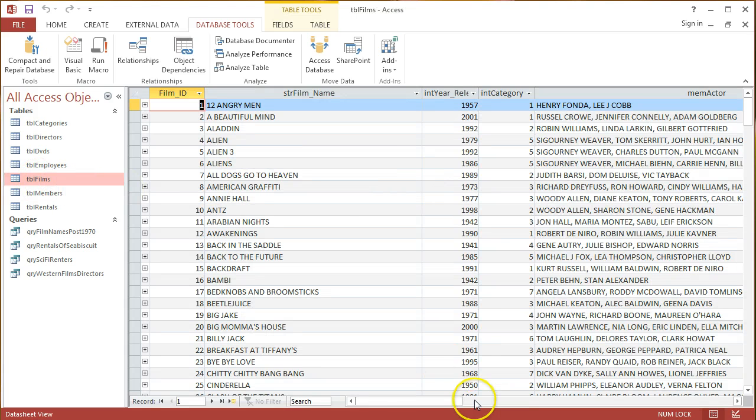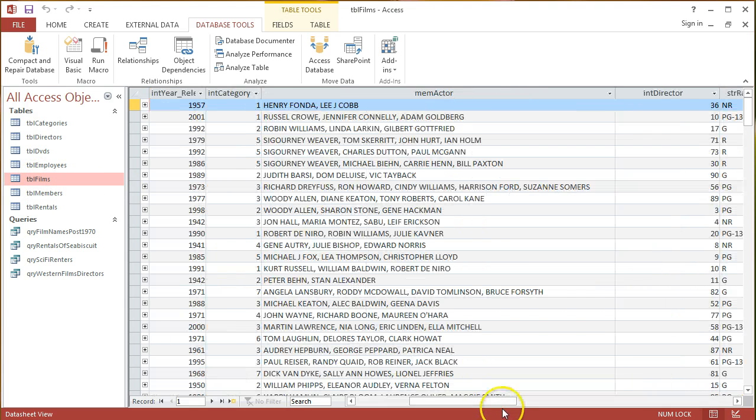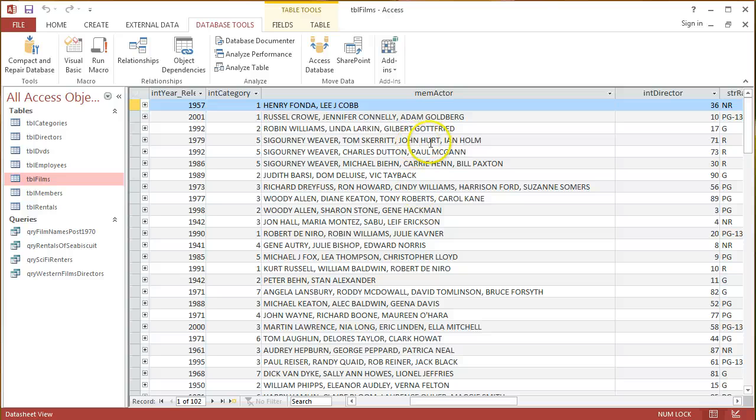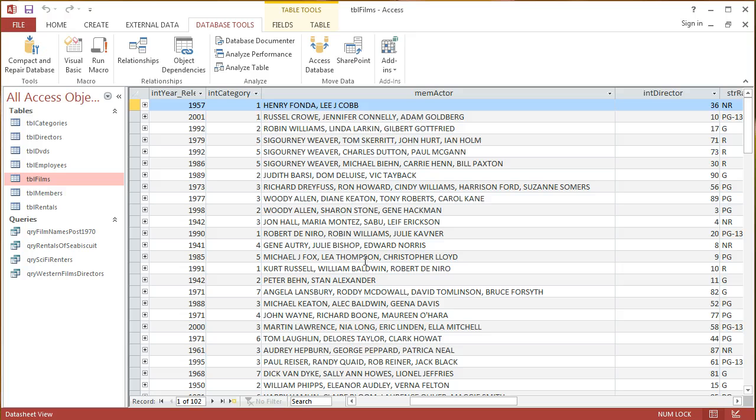We can see that possibly this is poorly designed. If I was going to do this again, I might have a many-to-many relationship between the Actors table and this field here, and have this as a foreign key. But in any case, it gives us a good place where we can start talking about wildcard characters.